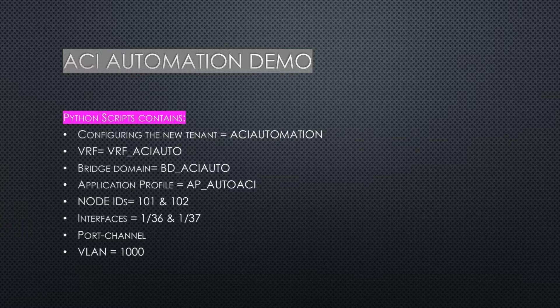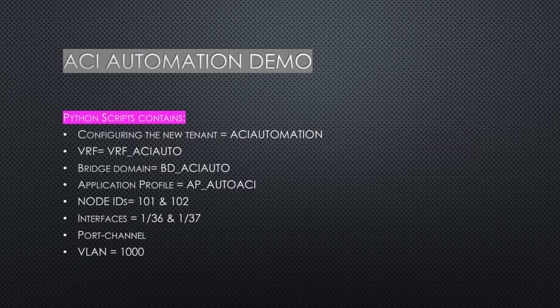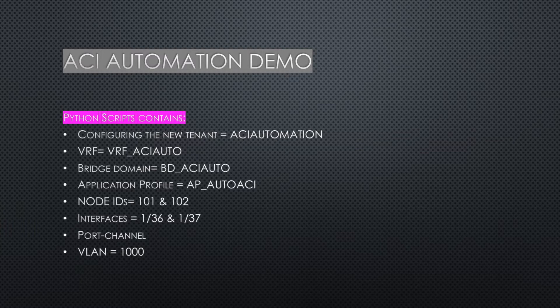Here you can see one example for demonstration. We are going to create one new tenant named ACI automation and a VRF named VRF_ACI_auto.